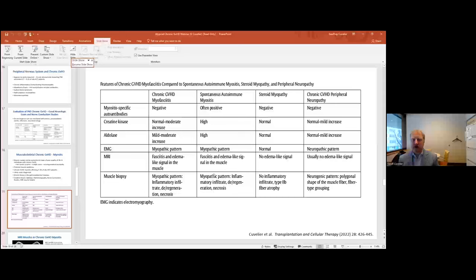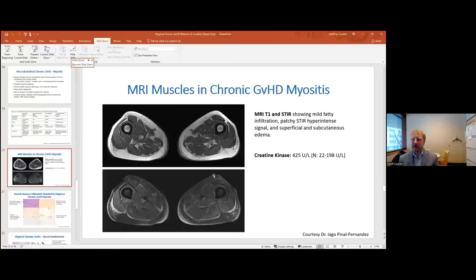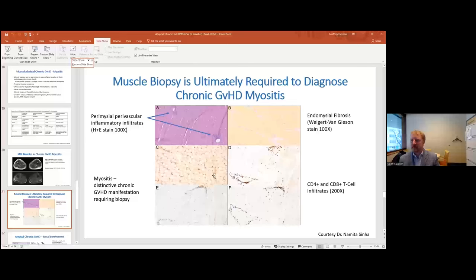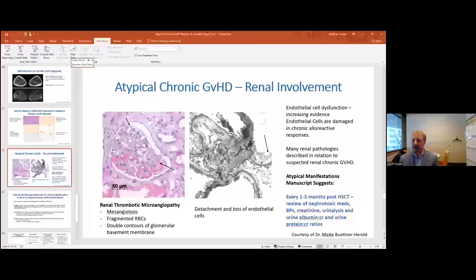Dr. Pusik will present a case showing how this can be applied in clinical practice. An example MRI of a patient with chronic GVHD myositis shows fatty infiltration and superficial and subcutaneous edema correlating with elevated creatine kinase. Muscle biopsies, though rarely performed due to invasiveness, can show CD4 and CD8 T cell infiltrates and endomysial fibrosis, helping to establish a diagnosis of myositis related to chronic graft-versus-host disease.